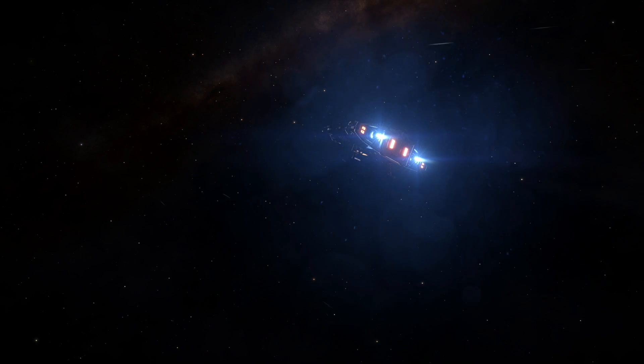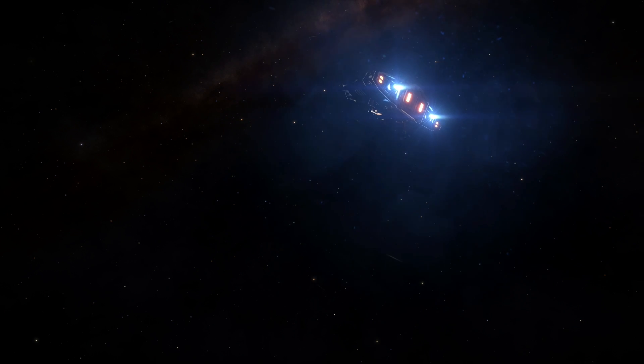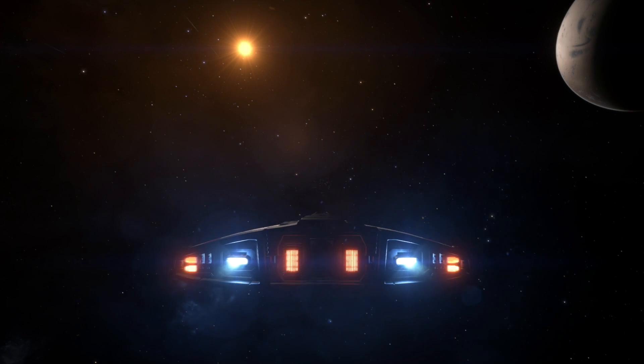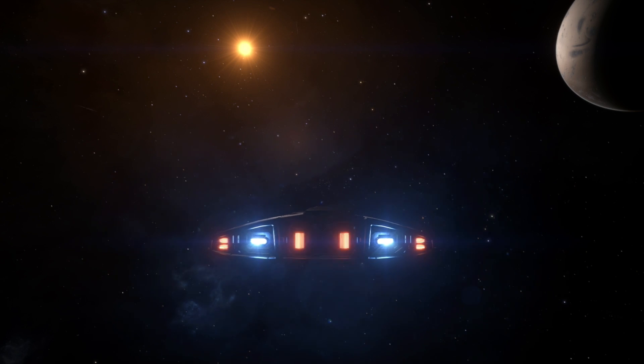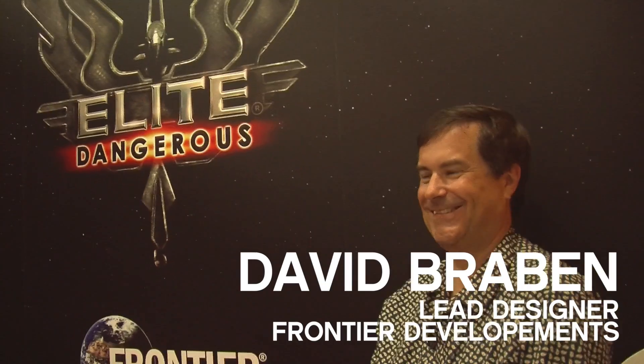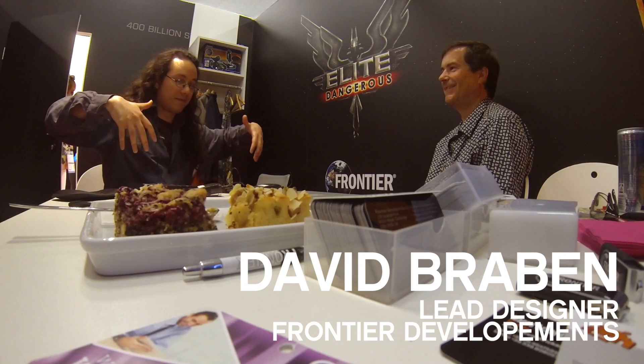This video is brought to you by Satsang with Mooji. David, I just played your game Elite Dangerous and I'm a little bit overwhelmed because of the Oculus Rift support. It's so amazing because it feels like you're there.